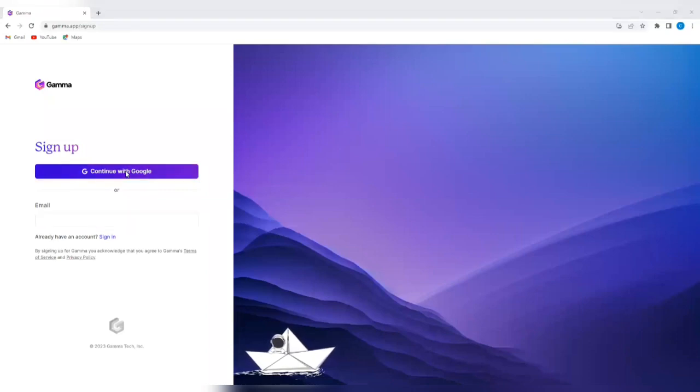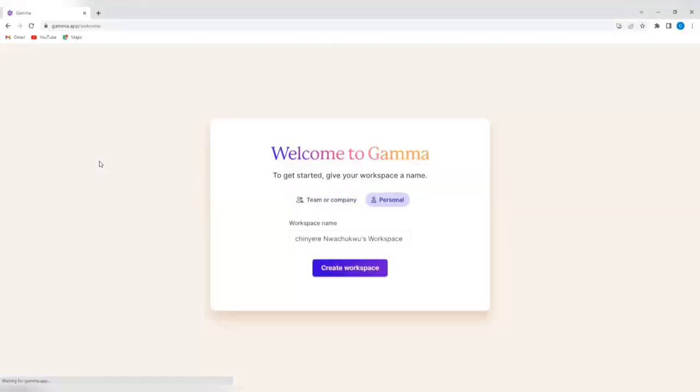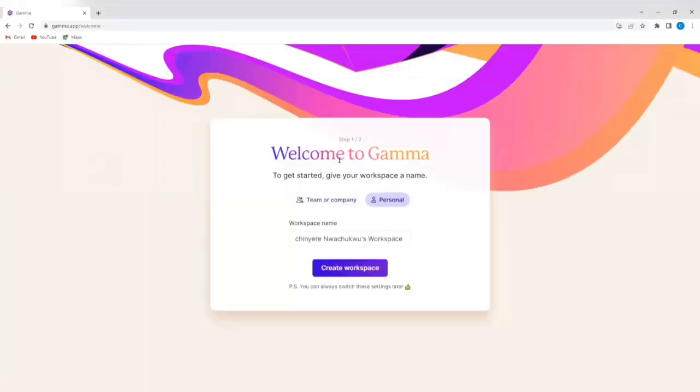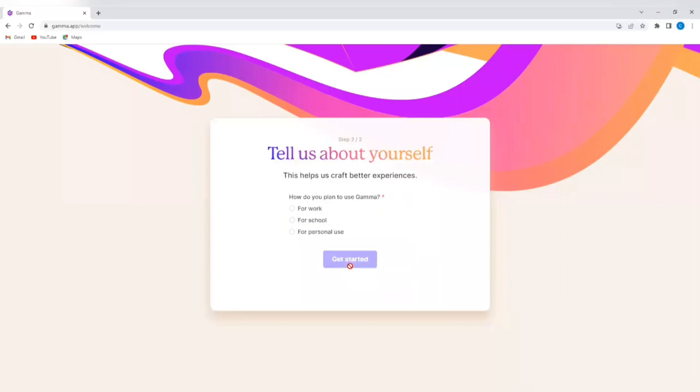And select my Google account. So I'm signed in. You can see it says, welcome to Gamma. To get started, give your workspace a name, team or company, personal. I'm going to select personal. And then I'm going to give my workspace a name. I'll just leave it at my name. You decide what you want to name your workspace. And I'll tap on create workspace.